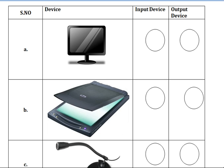This is input device or output device? Yes, input device. So near to the scanner, put one hyphen and write input device.